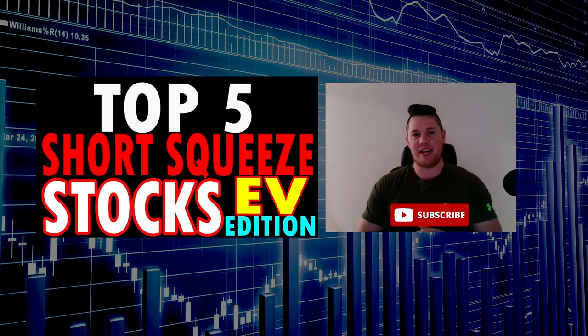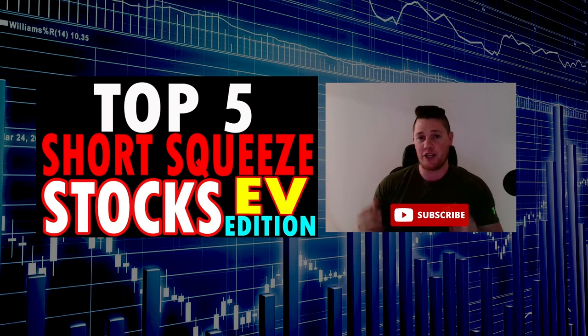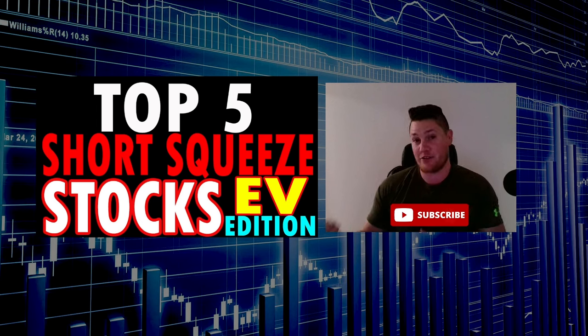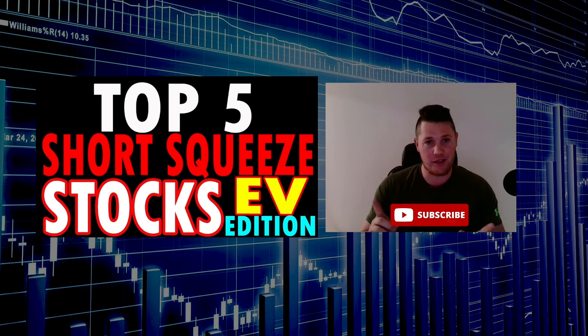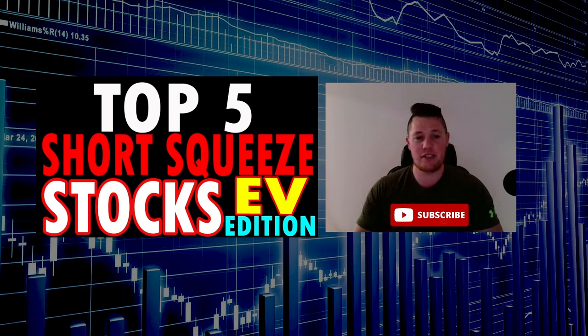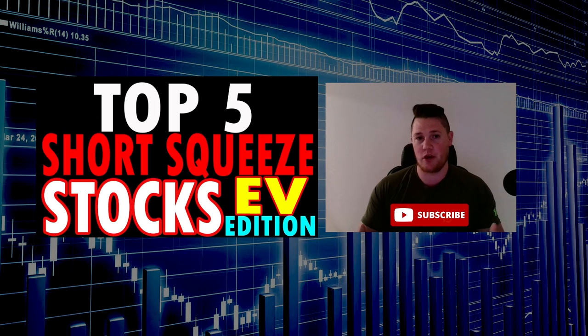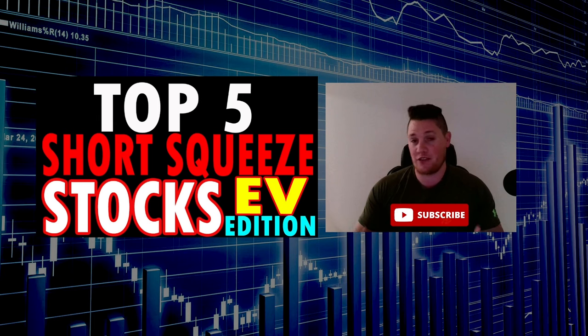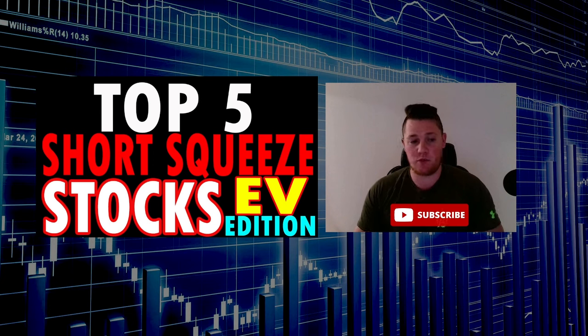What's going on, welcome back to Financial Journey. Today we're going to talk about the top five highest short interest stocks, also known as squeeze stocks, in the market today - EV edition. I thought this might be an interesting video. I do bring up short interest quite a lot in my videos, so definitely let me know your thoughts on that.